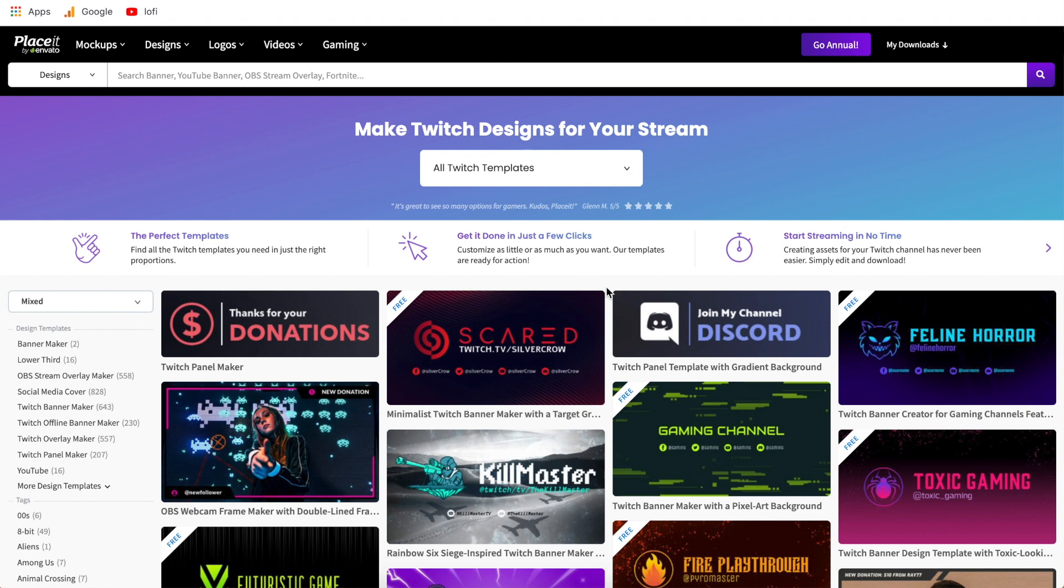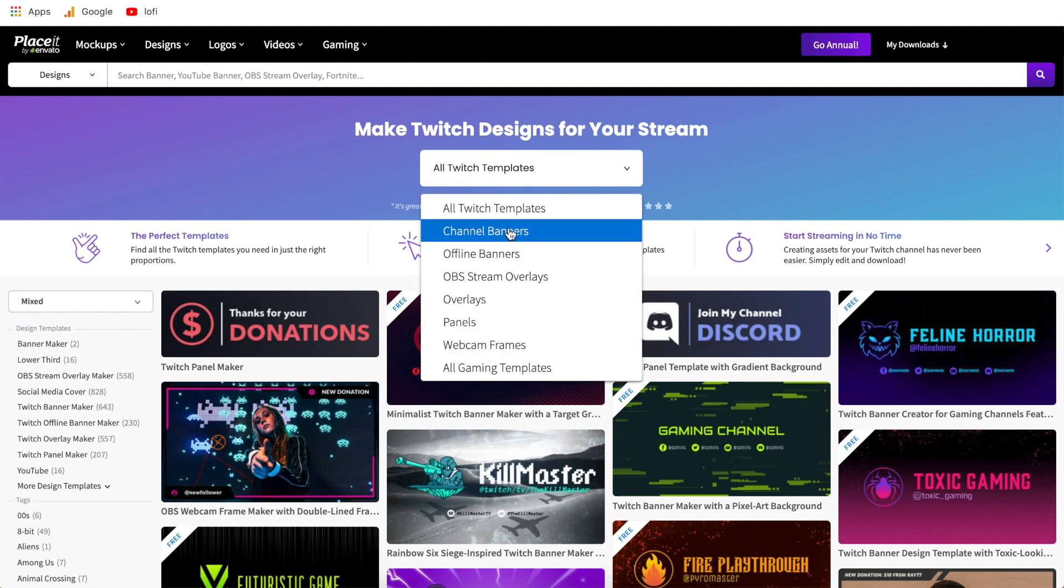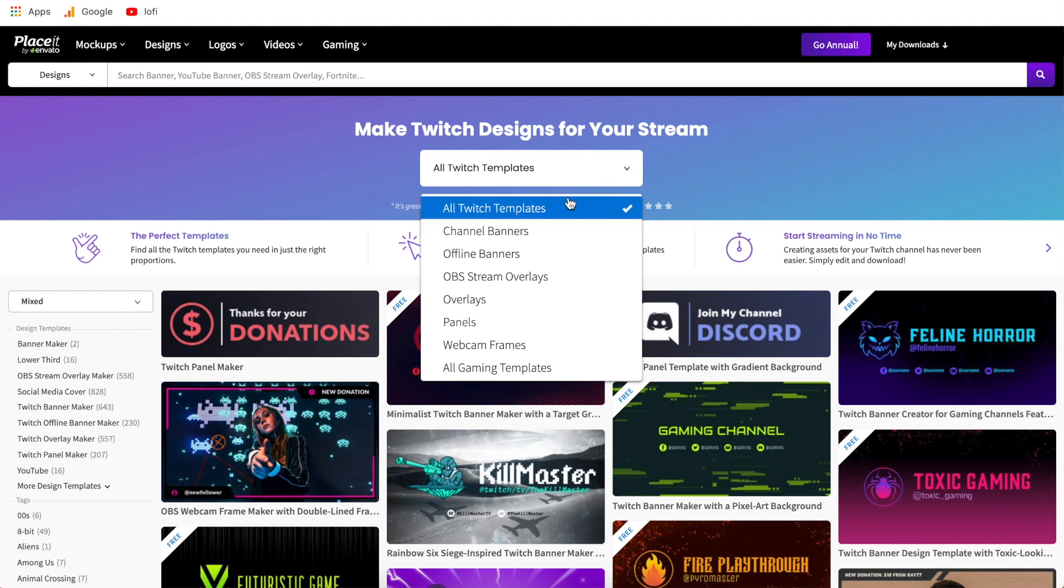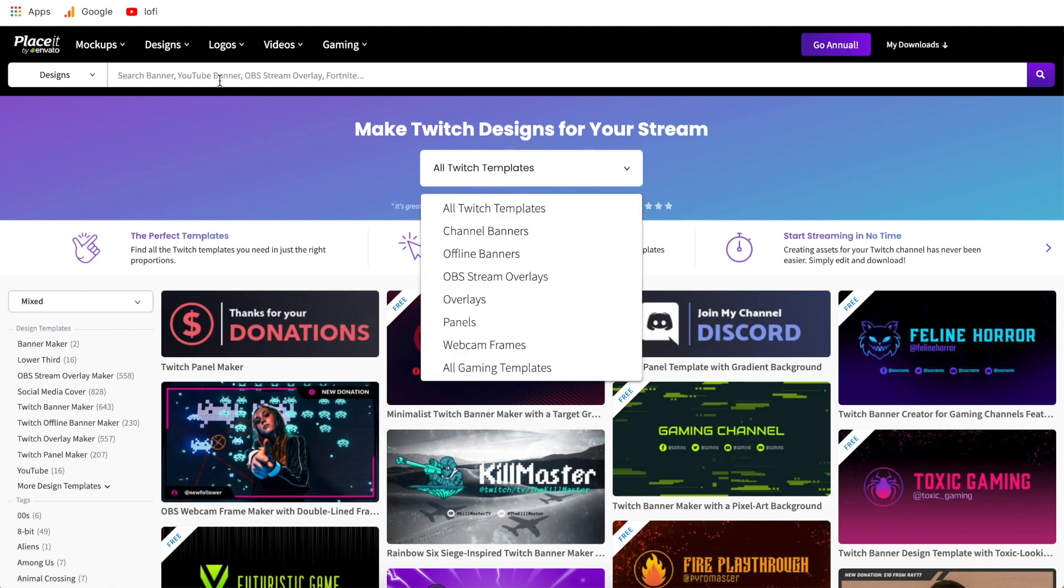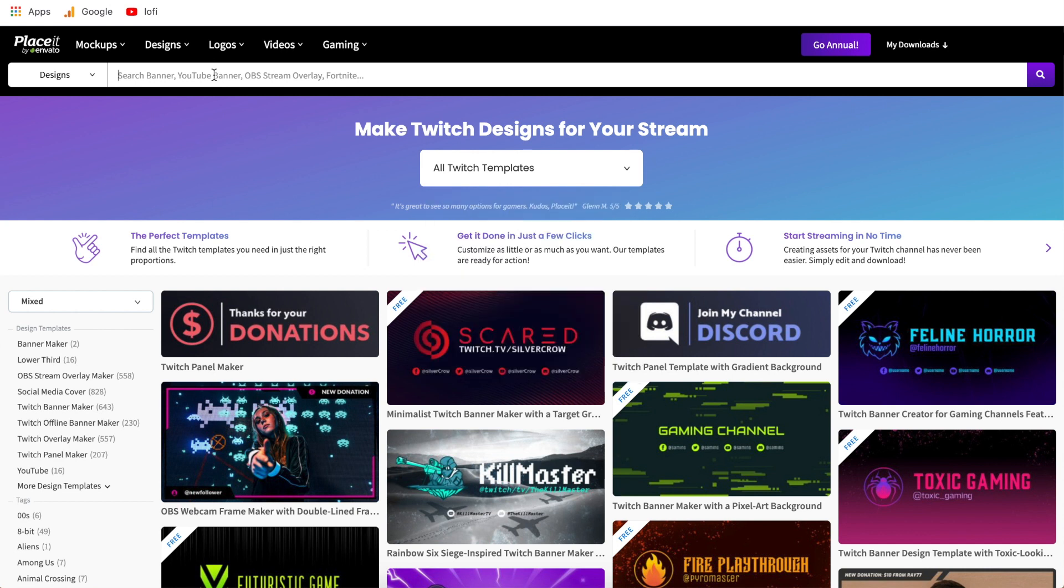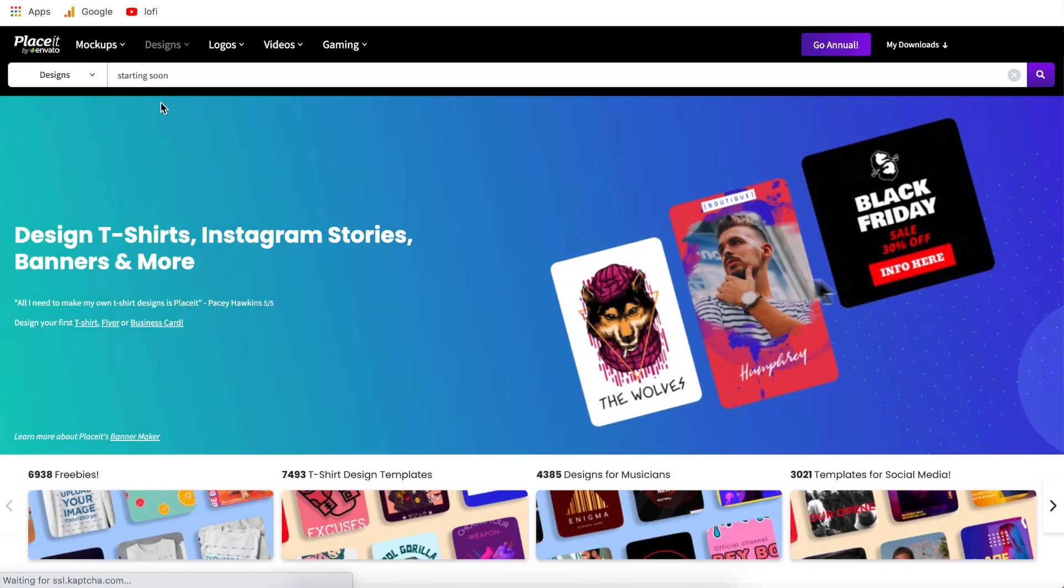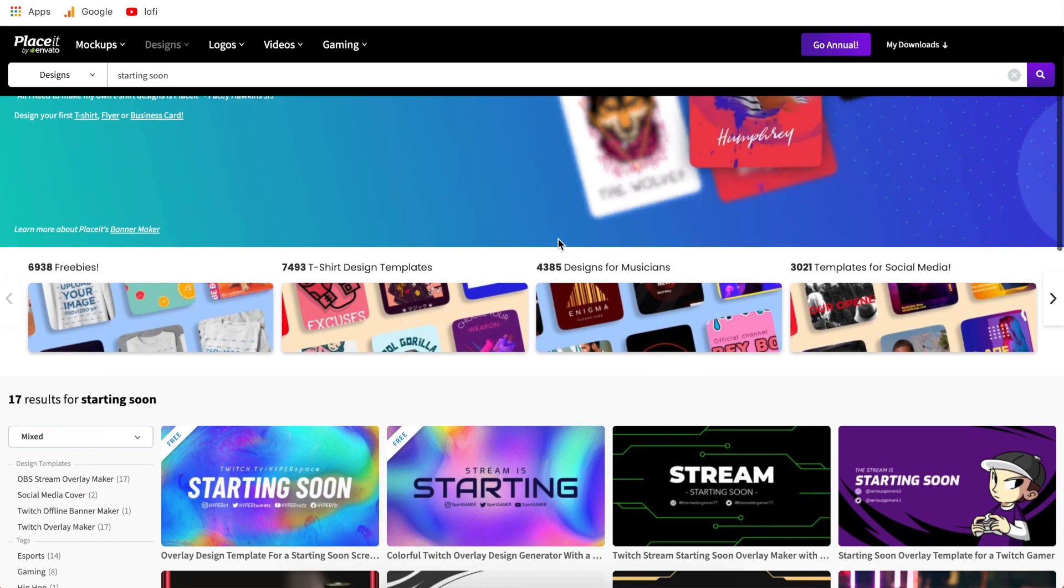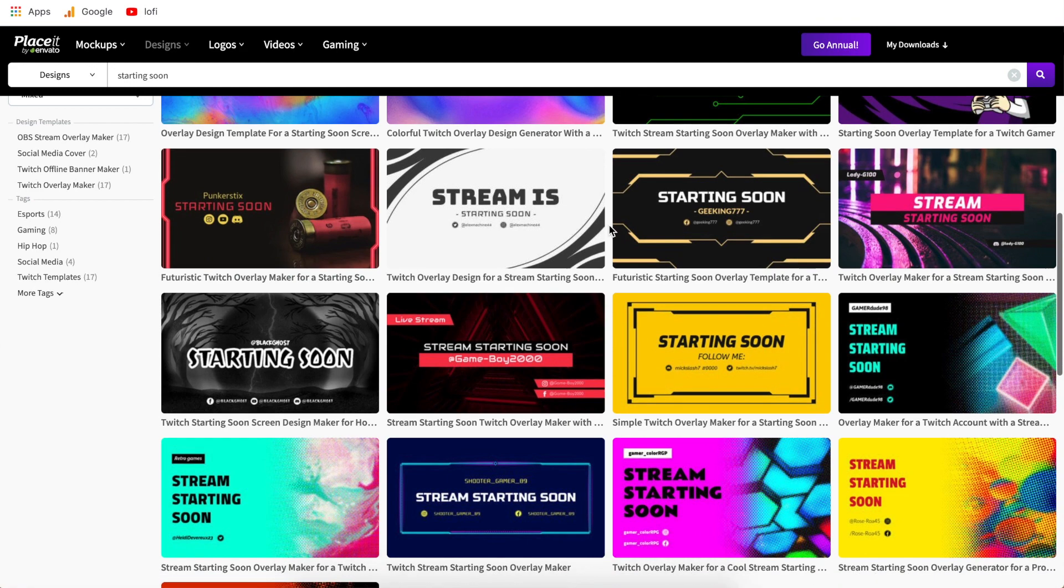Now in this tutorial we are going to make specifically a starting soon screen however if you click this drop down up here you can see all the different types of categories that they have within Twitch templates and as you can see there is no starting soon screen template. So all we have to do is come up top here and type in starting soon and we can just click on the first one right here and this will bring us to the page with all the specific starting soon screens for Twitch.